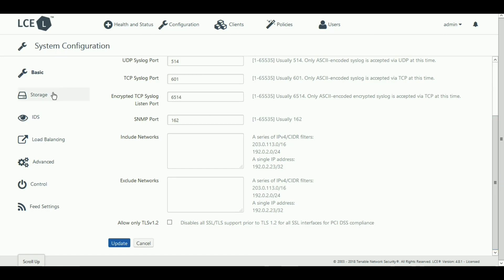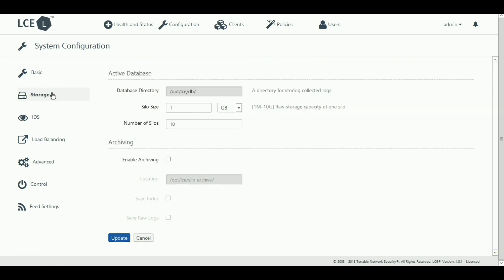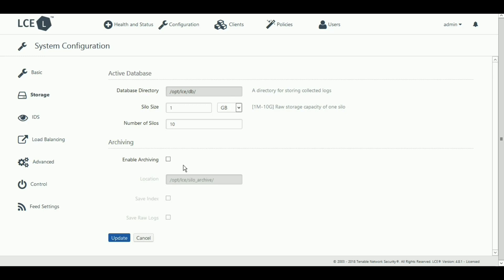All data is stored in silos, so you can configure how large you want those silos here. Archiving can also be enabled in order to quickly assess archived data. Be aware that the archive is virtually limitless, so you want to be mindful of the size.